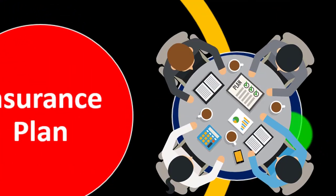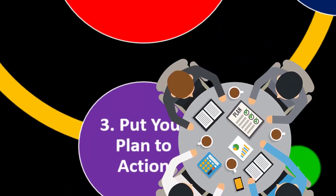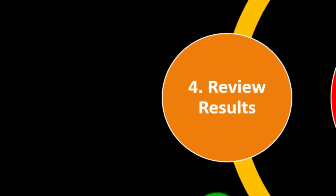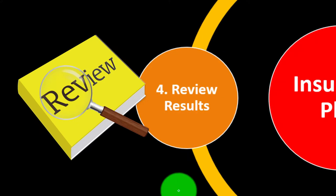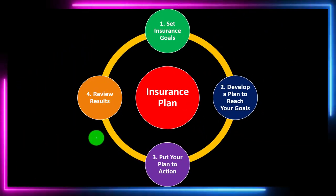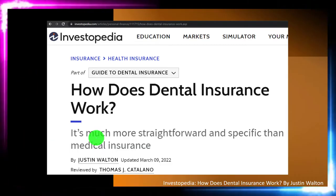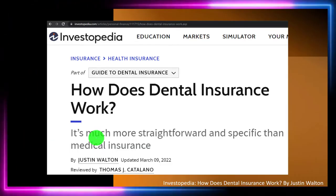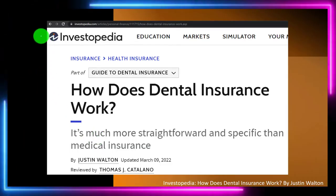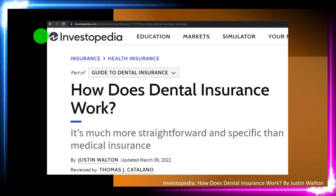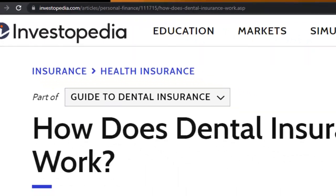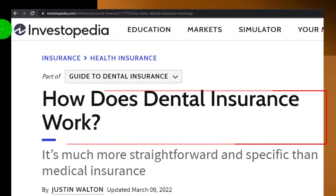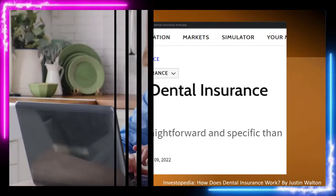The plan involves developing a plan to reach your goals, putting the goals in action, reviewing the results, and repeating the process periodically. We're now looking at dental insurance. Most of this information can be found at Investopedia — 'How Does Dental Insurance Work,' which you can find online.